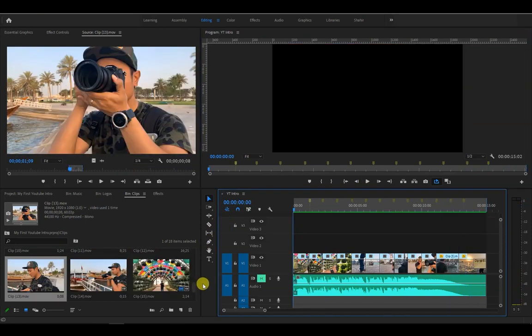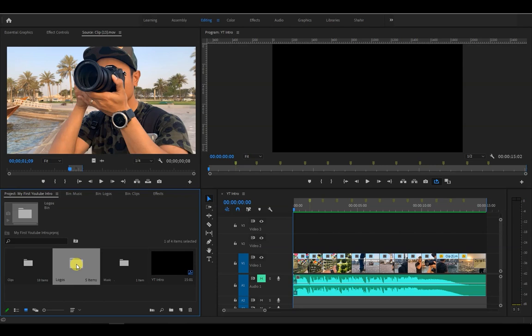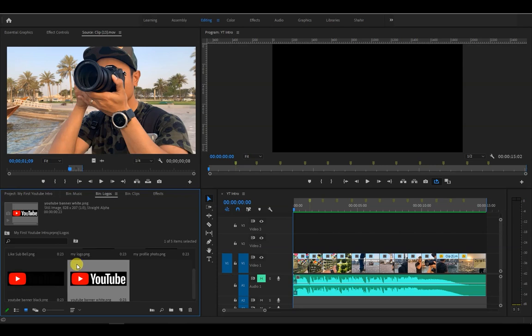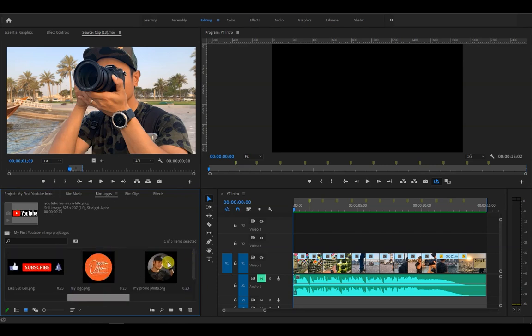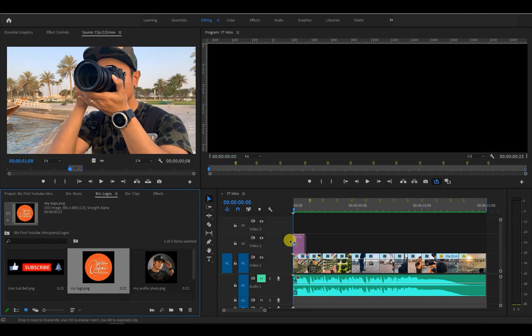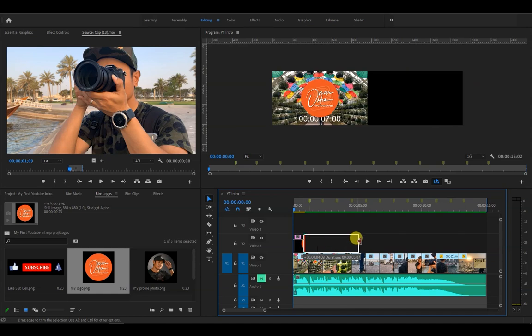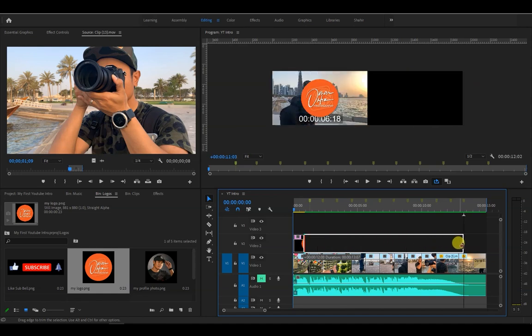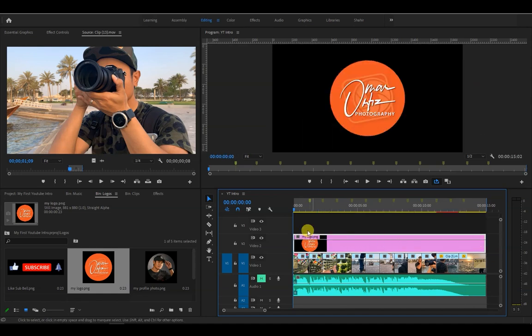Now it's time to add the logos and other graphics to the timeline. It's really up to you on how and where you want to place them. But for this demo, I want to place my logo to the lower right corner as a watermark. So let's drag it to video layer 2 on the timeline. Like so. And I want it visible on the entire sequence, so let's match the duration of the entire video by dragging it to the right.